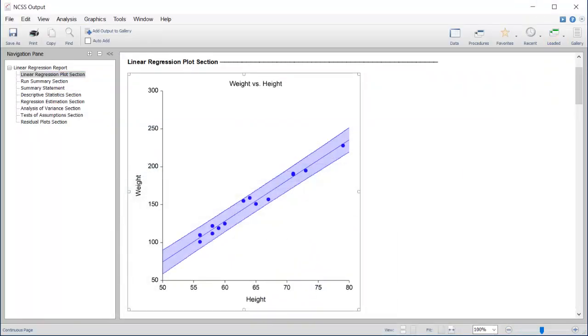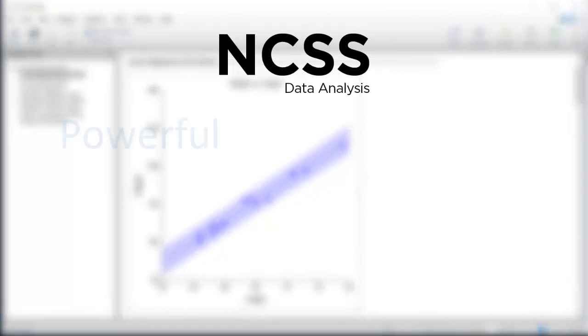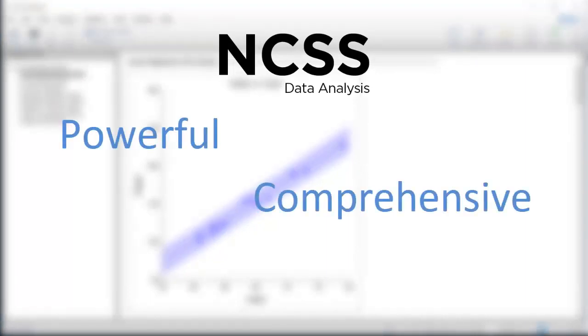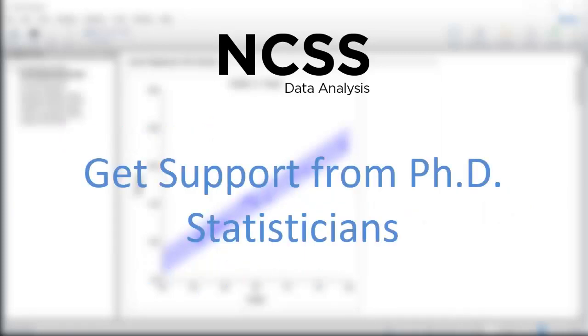As you can see, it's easy to perform a statistical analysis and create compelling graphs in NCSS all in a matter of minutes. NCSS is powerful, comprehensive, and easy to use. And if you ever have any questions, our support team of PhD statisticians will be happy to assist you.